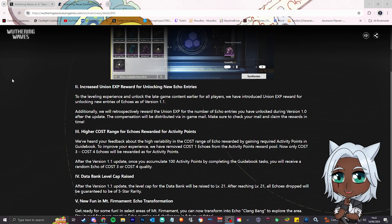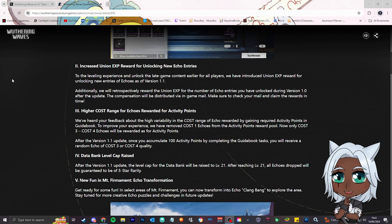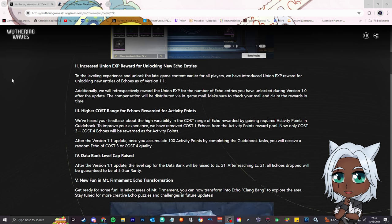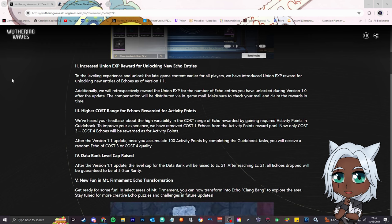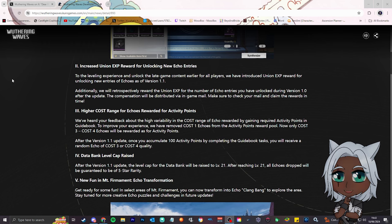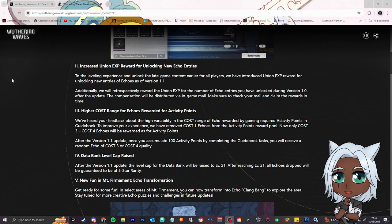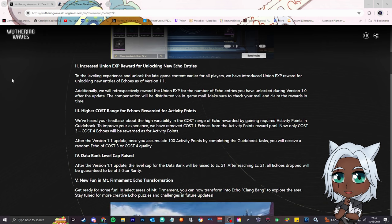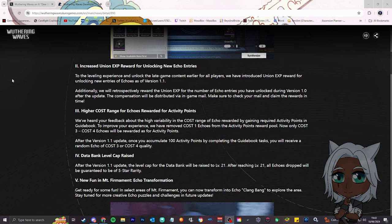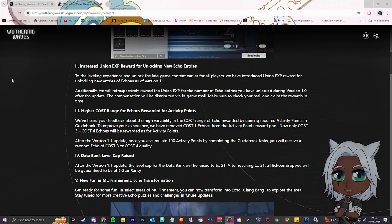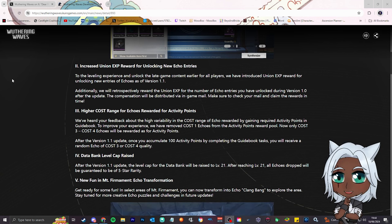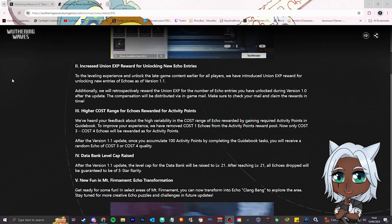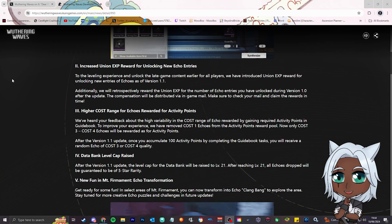Number 2, increased union XP reward for unlocking new echo entries. To improve the leveling experience and unlocking the late game content earlier for all players, we've introduced union XP reward for unlocking new entries of echoes. Additionally, we will retrospectively reward the union XP for the number of echo entries you have unlocked during version 1.0. This is good, so anyone who's been playing since 1.0, as soon as 1.1 comes out, you're gonna get all that union level XP, whatever your data bank level is, for all the lost echoes. That's absolutely amazing, thank you Kuro Games.